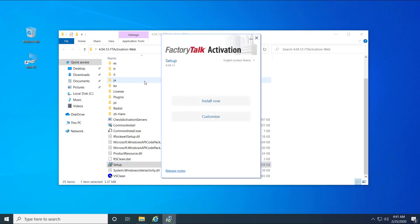If needed, click Yes to allow the following program to make changes to your computer. Click Install Now.